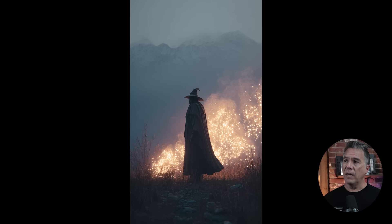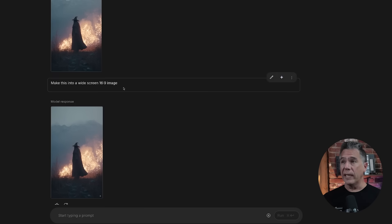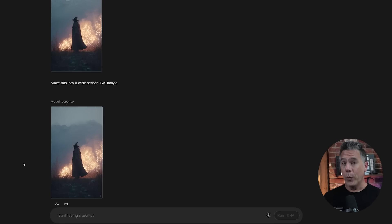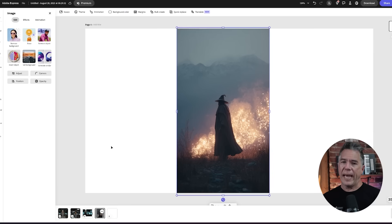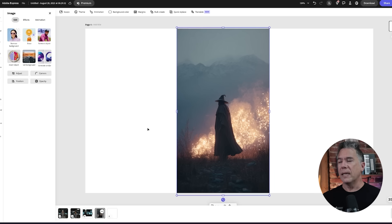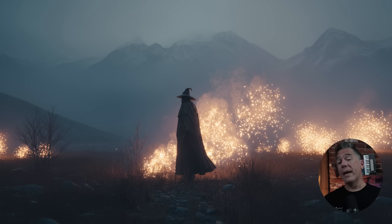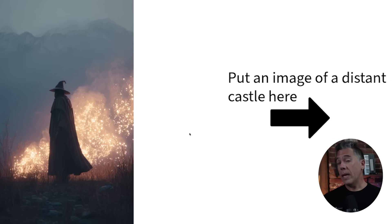One issue people have run into is changing aspect ratios. For example, taking a 9x16 image of a wizard and asking the model to turn it into a 16x9 image will mostly just return the same image with a watermark. What you can do is create a blank frame around your image using Canva or Adobe Express — both free — then issue a prompt like 'extend this image and remove the white background' to get the 16x9 result.